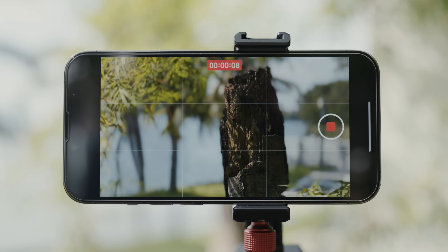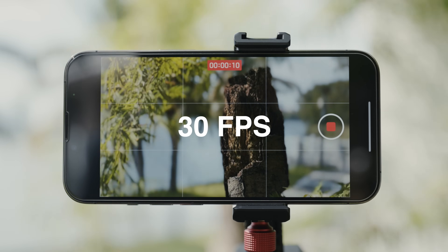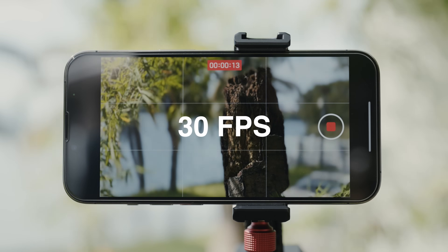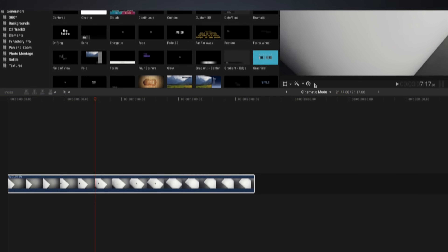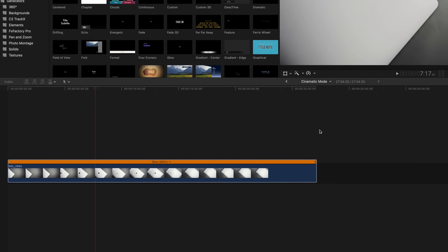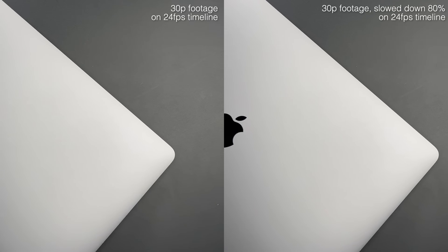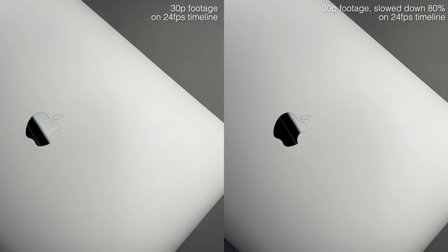Tip number seven is to simply plan ahead, specifically regarding frame rates. So far, cinematic mode records only in 30 frames per second. If you're shooting and posting single clips only like Instagram stories, then there is absolutely nothing to worry about. But if you're planning to use cinematic mode clips in a project at 24 frames per second, remember to slow the clips down to 80% speed so that they play back nicely without skipping over any of the recorded frames. Alternatively, you could make sure that everything else is shot in 30 fps as well, so you won't have to worry about mixing frame rates.